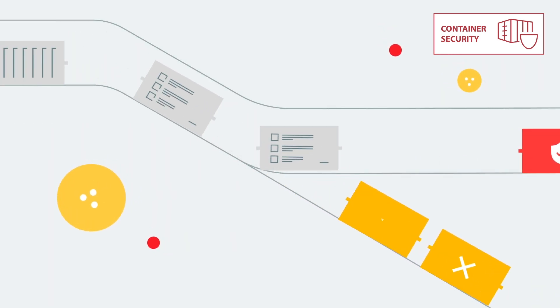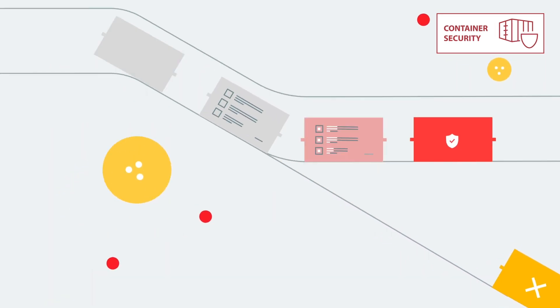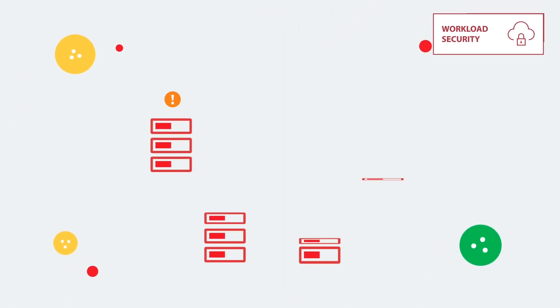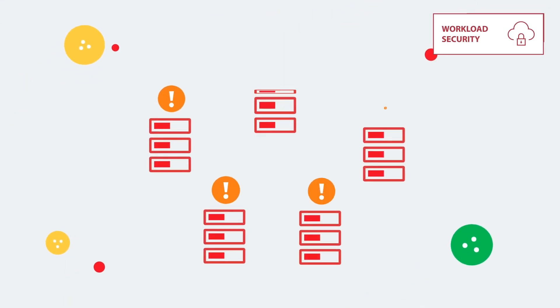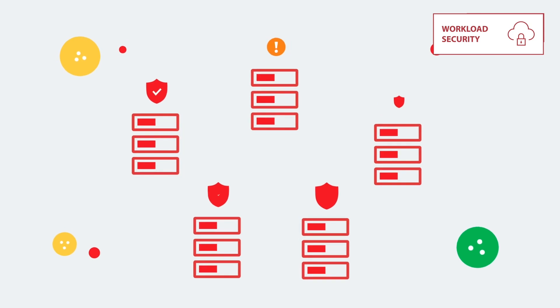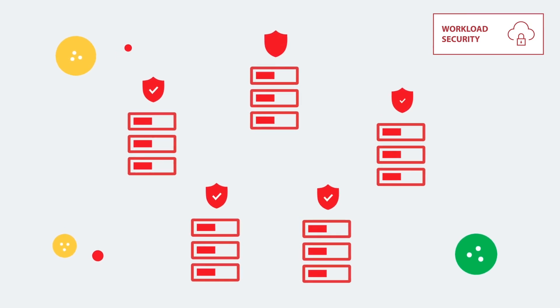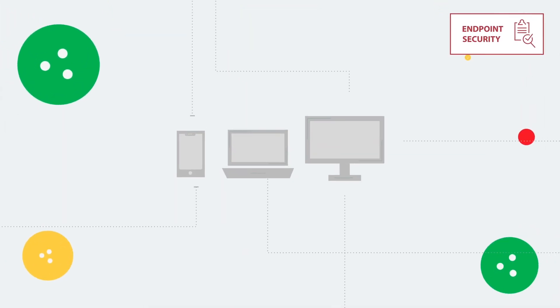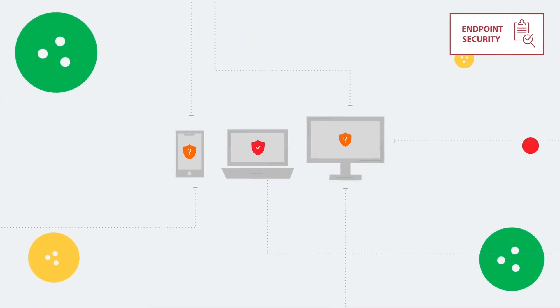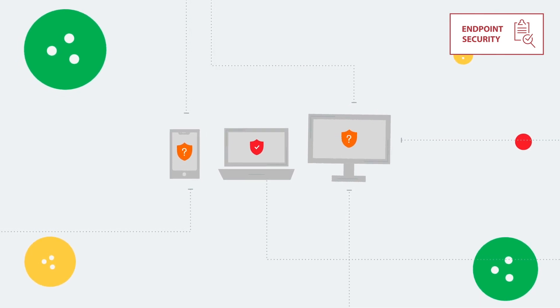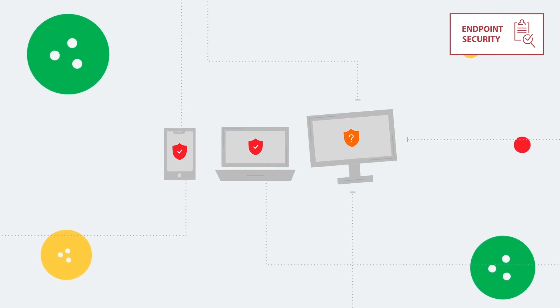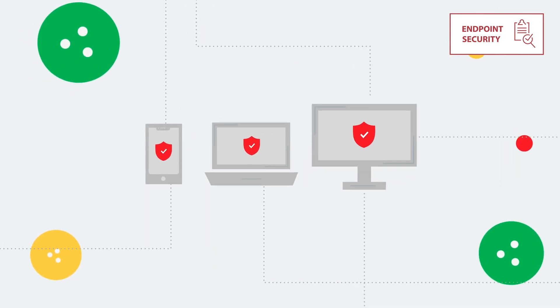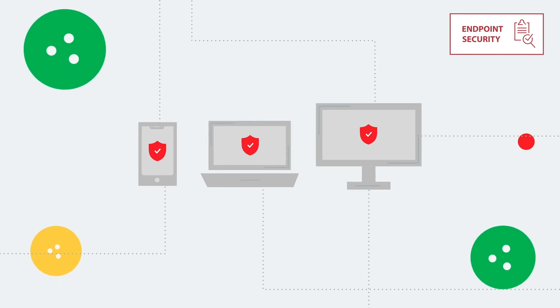Workload Security safeguards enterprise applications and data against breaches and business disruption without the need for emergency patching. Endpoint Security allows you to automatically prevent, identify, and respond to an ever-growing variety of threats, including fileless and ransomware.